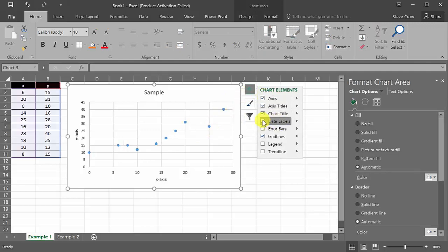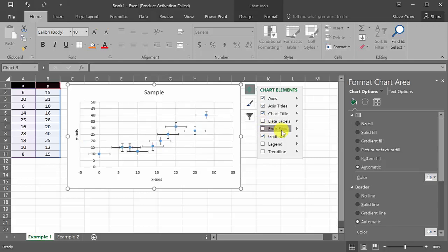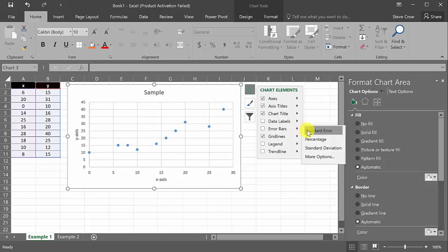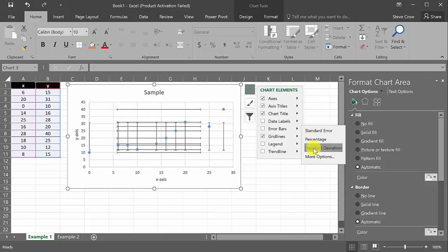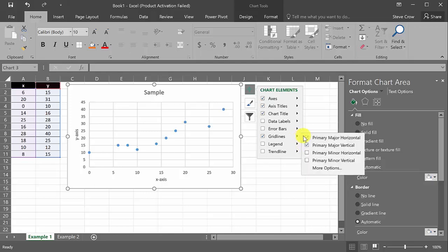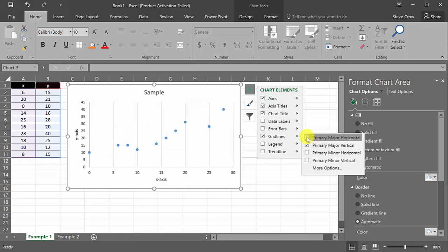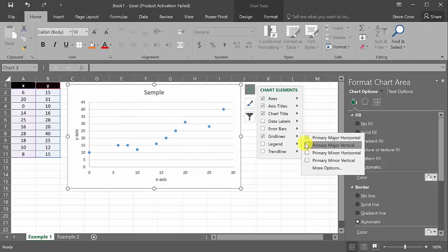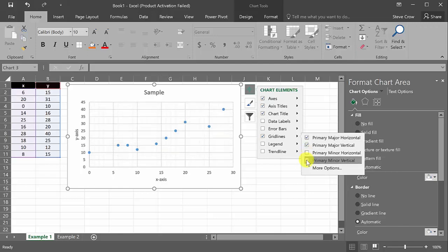You also have error bars — standard, percentage, standard deviation, and more options — but I'm not going to get into those. For gridlines, you can toggle the primary major horizontal and major vertical lines on or off. You can also add minor gridlines, which adds smaller lines between the major ones, giving you finer resolution on the chart.